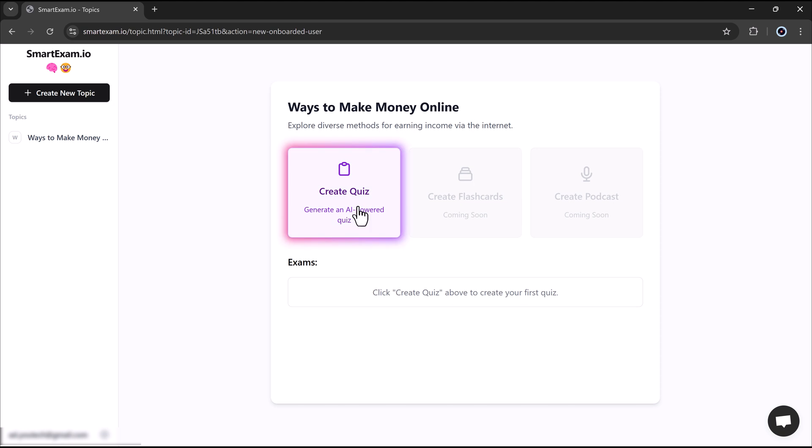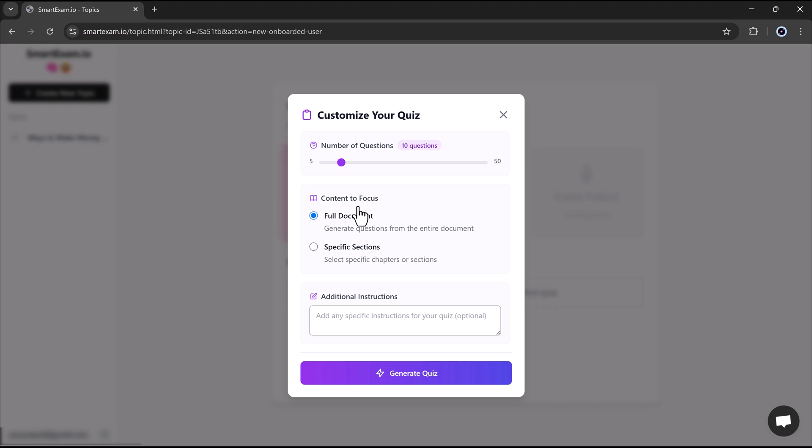After analyzing the PDF, a screen like this will appear in front of you. Here you can customize the quiz to match your preferences. You will have the option to choose the number of questions ranging from 5 to 50. For this demo, I will select 15 questions and proceed to the next step.